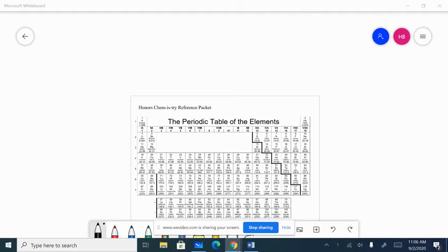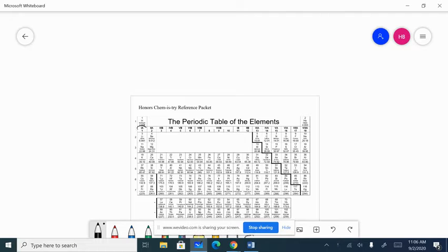All right, Honors Chem, today we're going to clarify a little bit about ions. I'm going to pick a different row from the third principal energy level, which is right here. Notice at the top it says 1A — everybody in this family has one electron in the outside energy level, one valence electron.